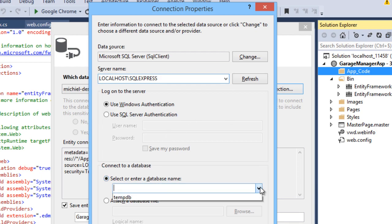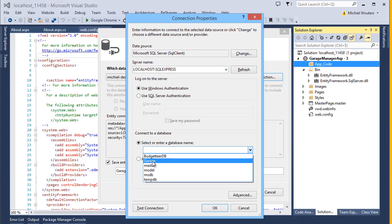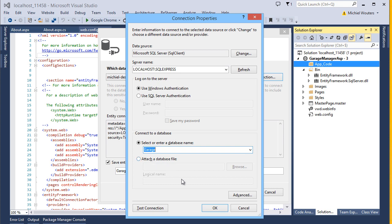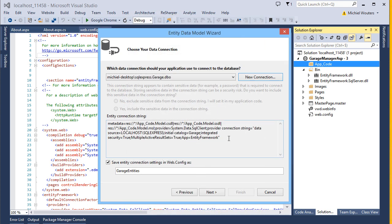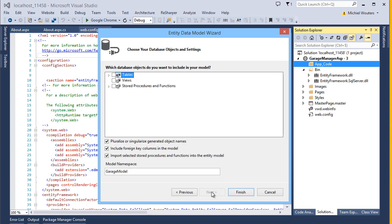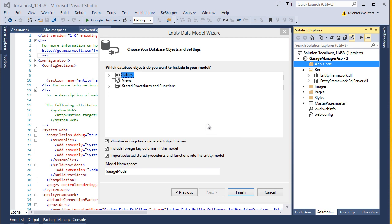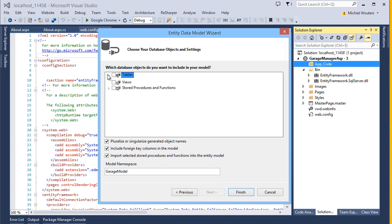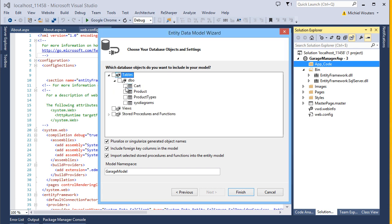If you typed everything in correctly, your garage database should show up in the drop-down list at the bottom. Notice how this automatically generates a connection string for us. Hit the Next button. Now we will need to select which objects we want to add to our model. Open up the Tables checkbox and make sure to add the Cart, Product, and Product Types objects to our model. Notice how the model will be called GarageModel.